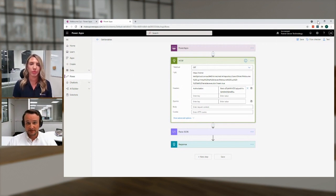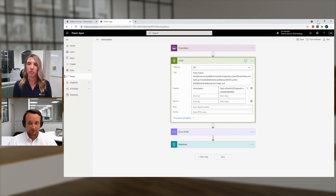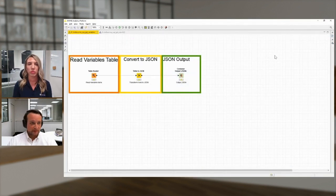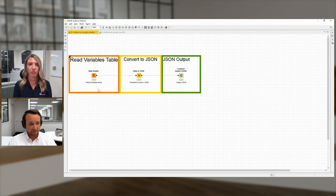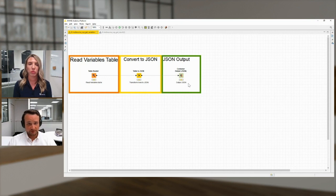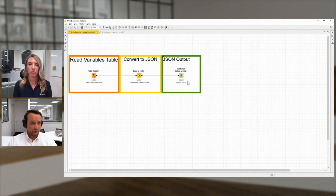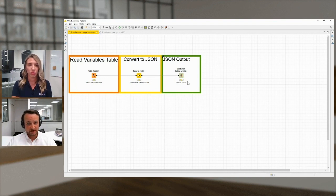Let's go now into KNIME to see what the workflows actually look like. This is one of our simplest workflows. Here we just simply read out the variables from a KNIME table, convert them to JSON, and output them to JSON in the JSON output container. We need this output container every time we run a workflow if we want to return something to the application.